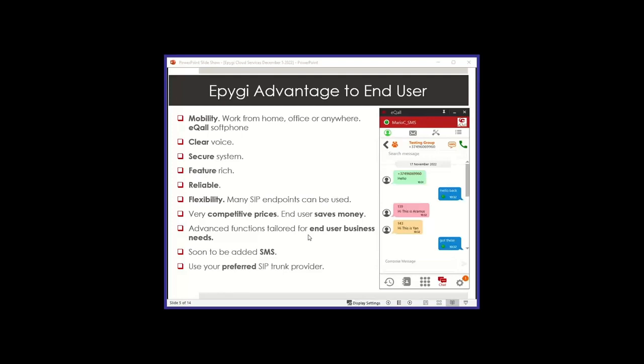Clear voice. Our voice is very clear, well-polished. You can use different codecs if you like or stick to G711, which is what most of the people are doing nowadays, but we also have Opus which came in recently. As long as you have a good packet delivery from point A to point B, you're going to get very good clear voice.